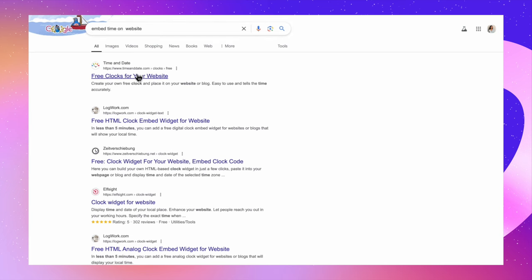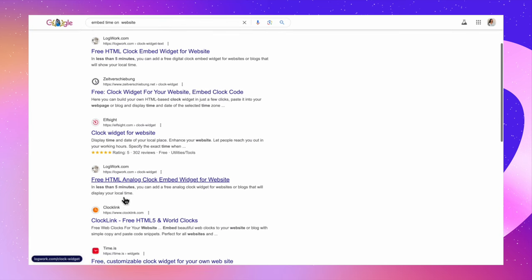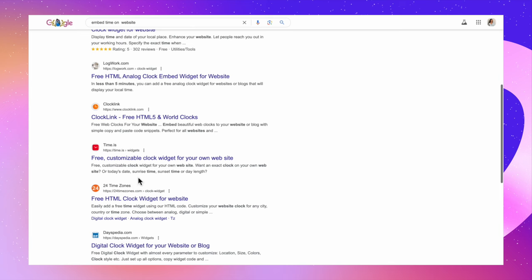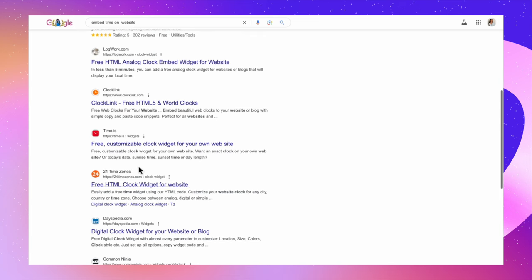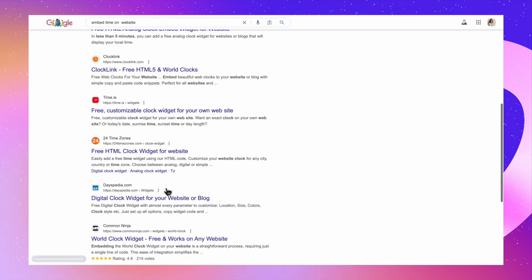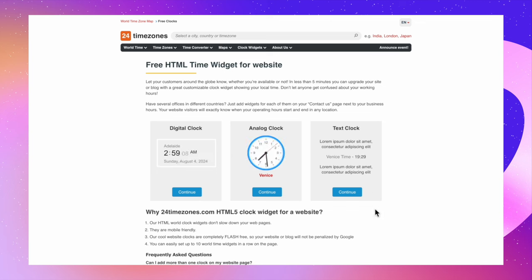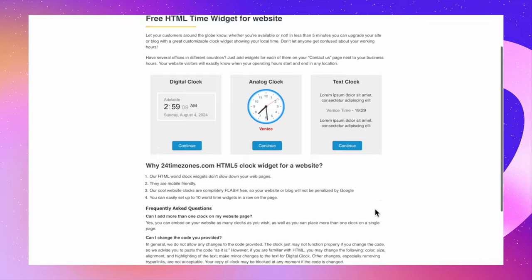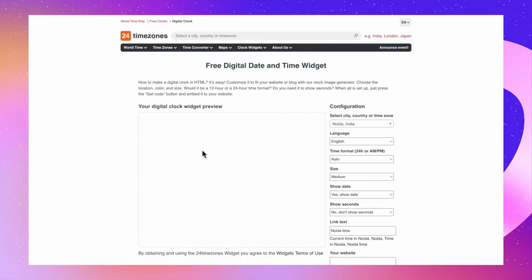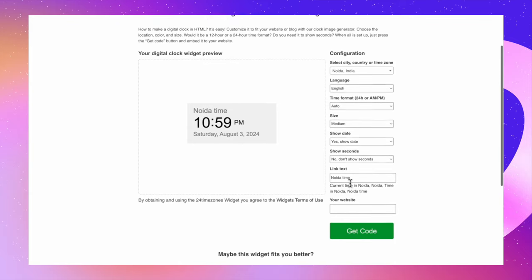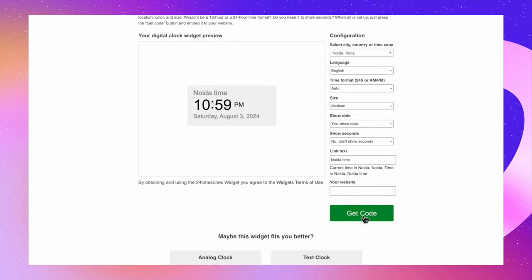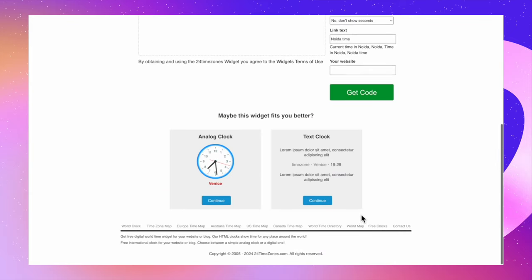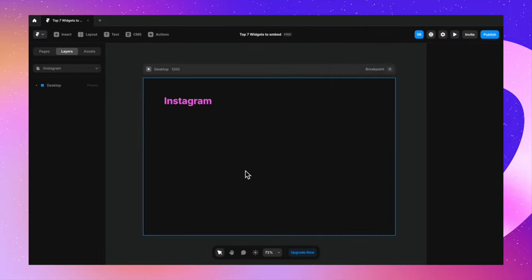But if you don't like this particular format here, you can also search for a lot of other formats on Google. For example, I've just written embed time on website and I've gotten a bunch of options. You can go to any of these websites really. And let's just go to 24 time zones for now. So you have options like digital clock and no clock, text clock. You can select the one that you want. And you can get an option to customize as well. And you can get the code and paste it on your website. So, yeah, it is definitely fun and super easy.